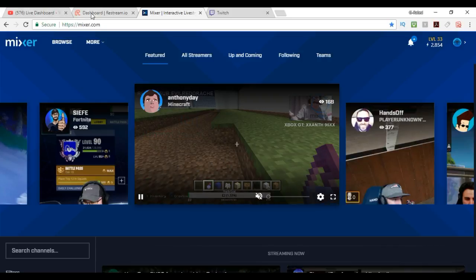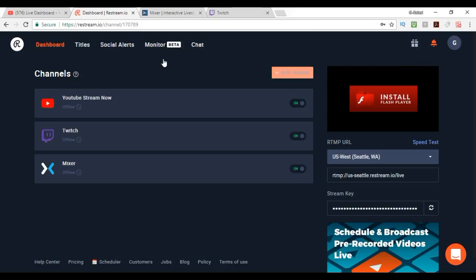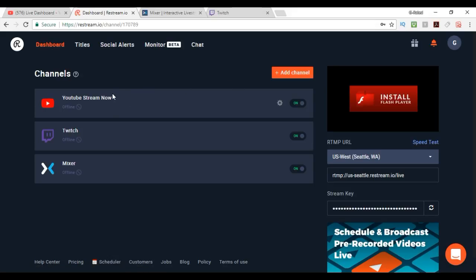So what you want to do is use this program called Restream.io. Just go to Restream.io and then it'll take you there. If you search for it in Google, you will find it as well. It is a great website and it helps you out a lot. You get into the website, you're going to have to do a login and sign in with your account. Just a normal login sort of thing and then it takes you to this dashboard here and you can see I've got these channels on here already.